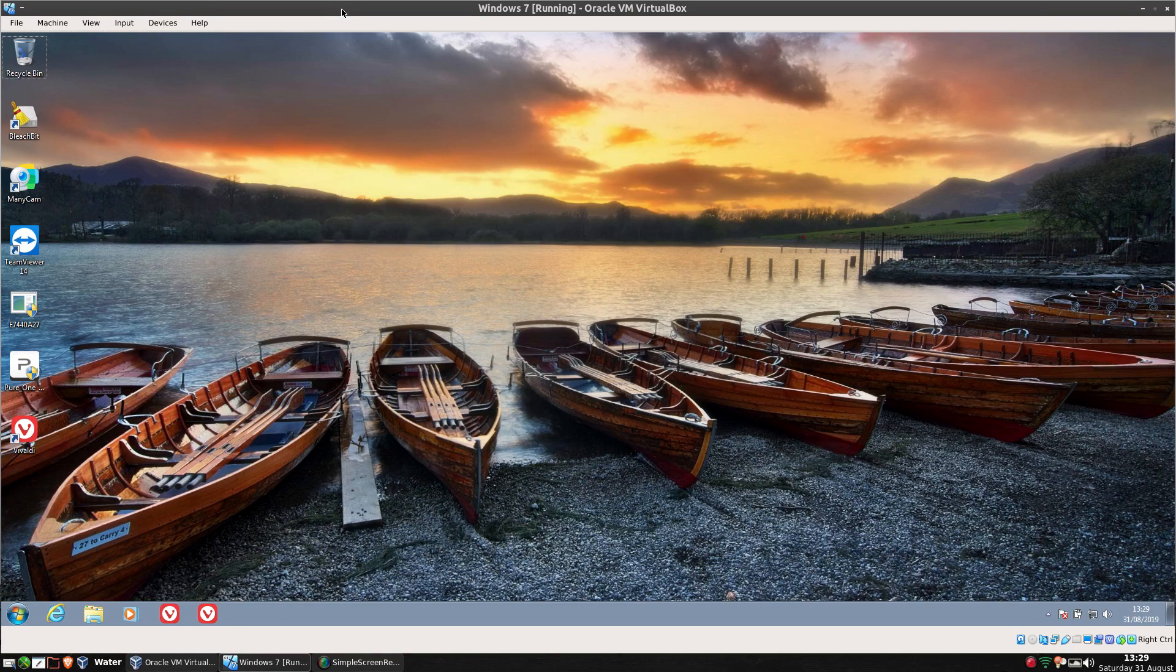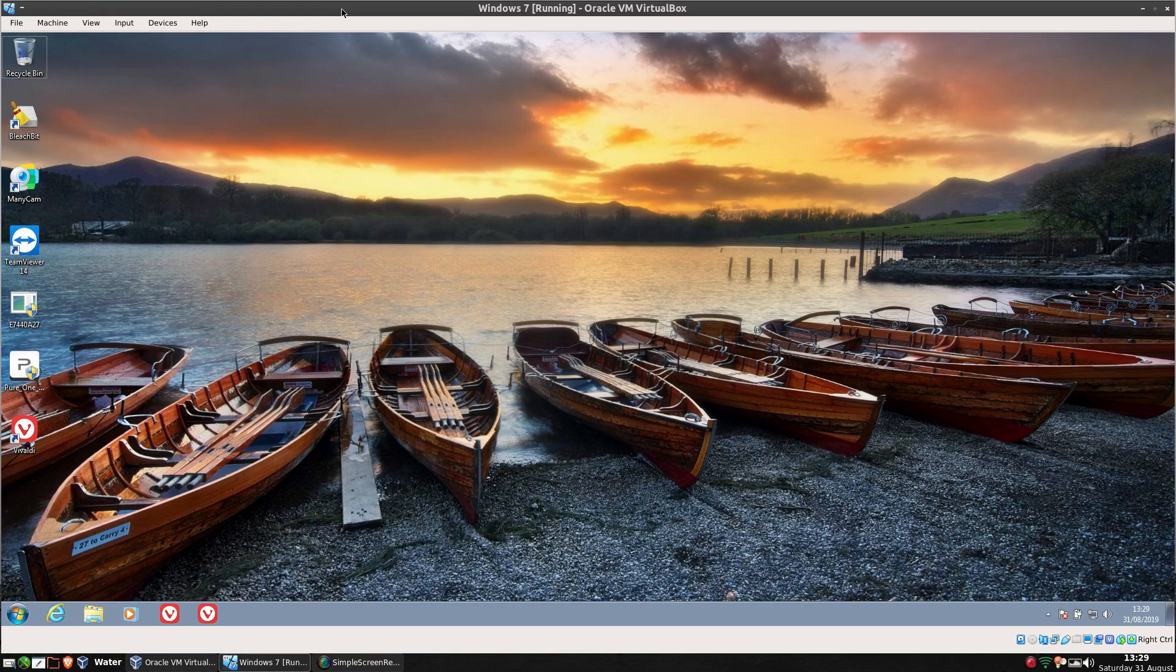Hello and welcome to Simply Linux where today I am going to be looking at dual booting Windows with Linux.